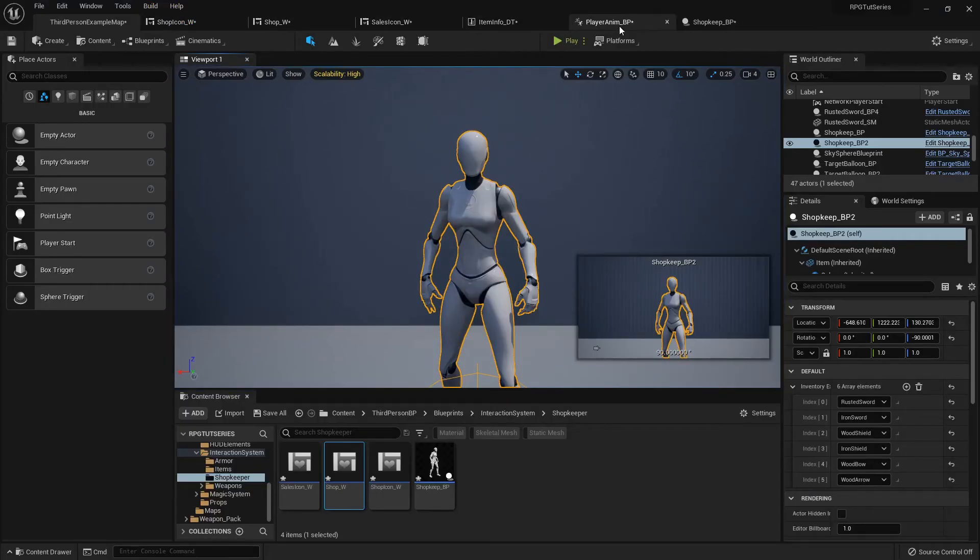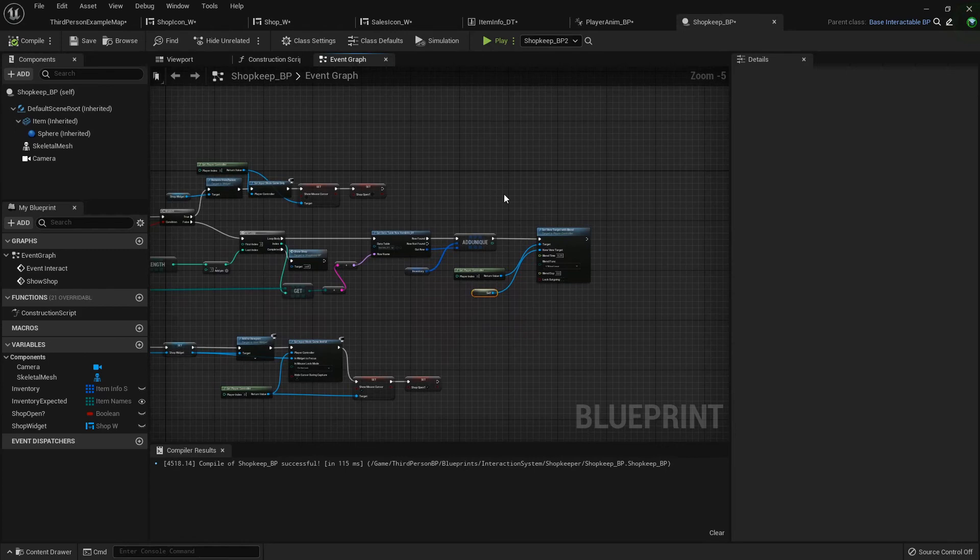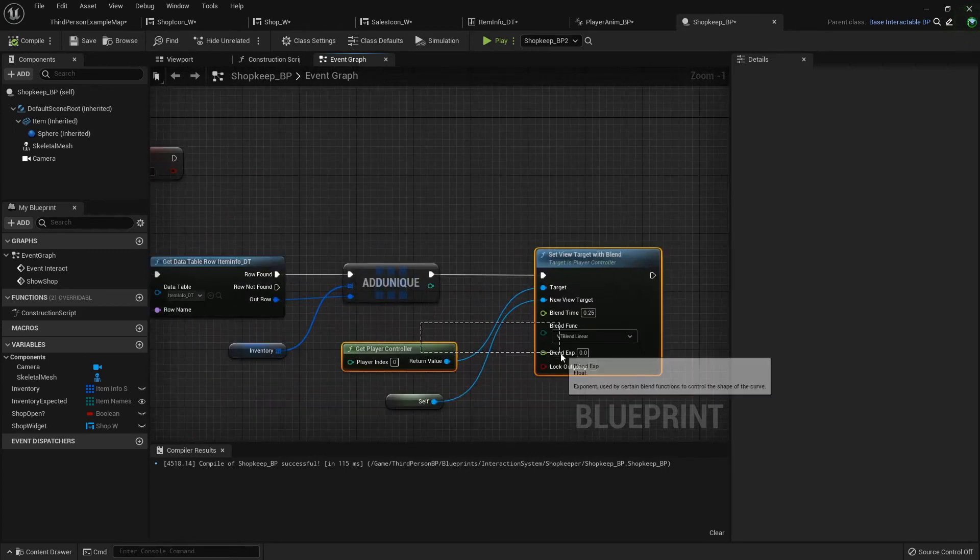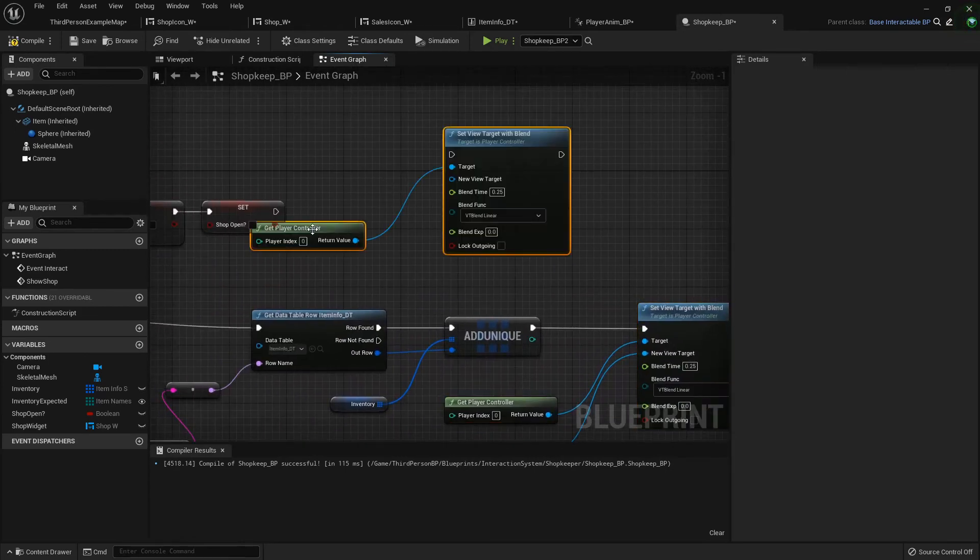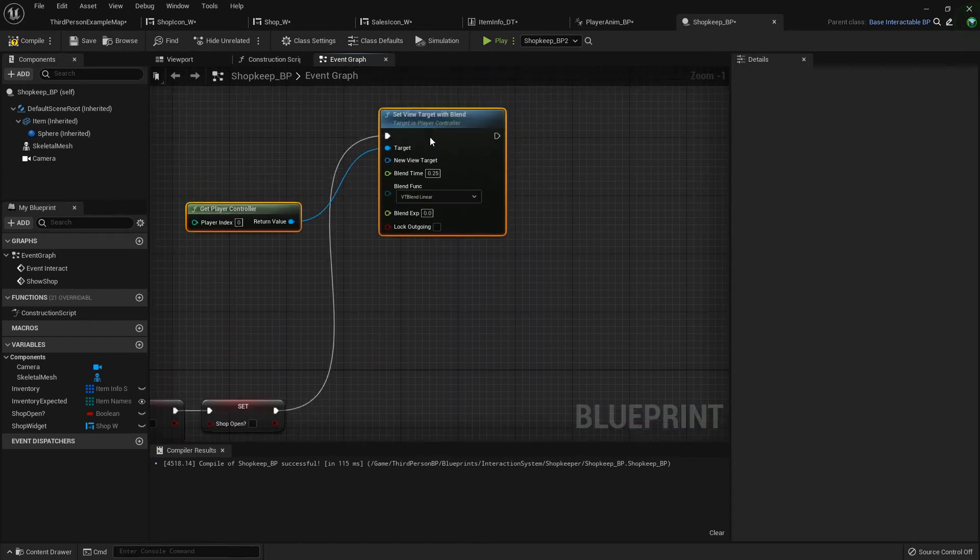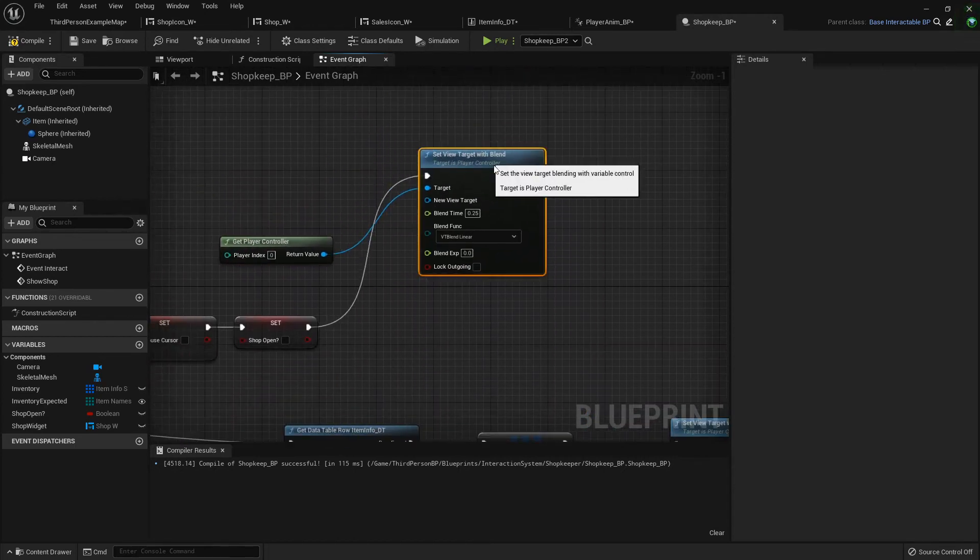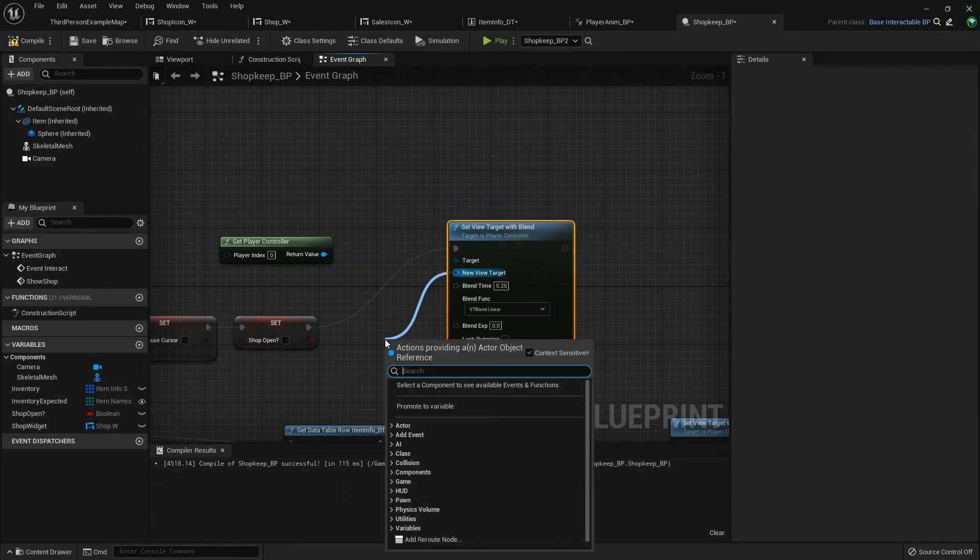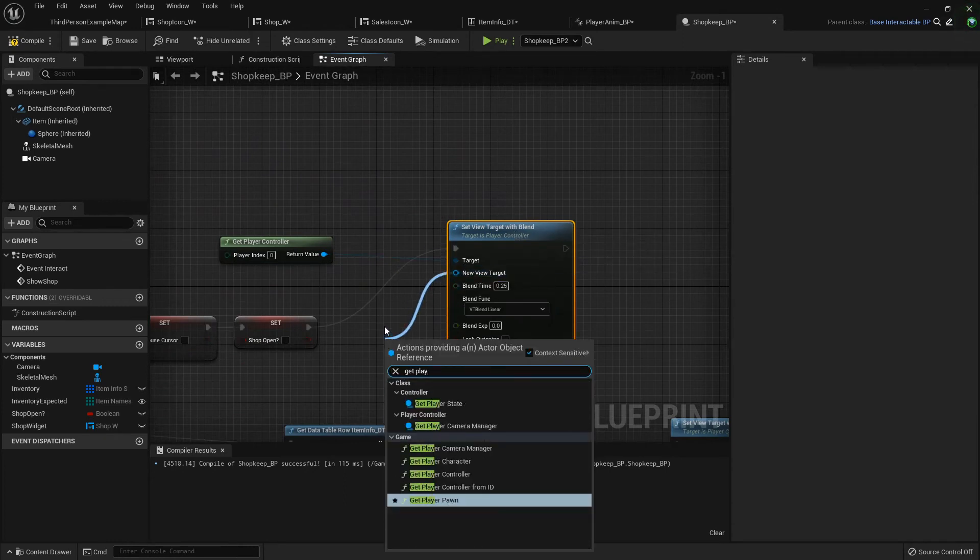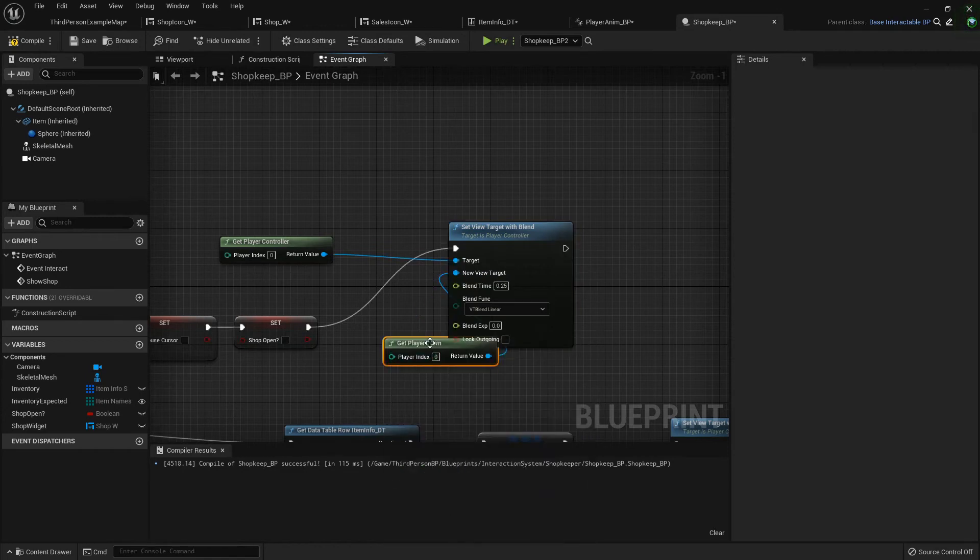If we go back into the shopkeep blueprint, what we can do is just copy these two right here, ctrl C and ctrl V, hook it up to the top, and then for the view target we just want to get the player pawn.